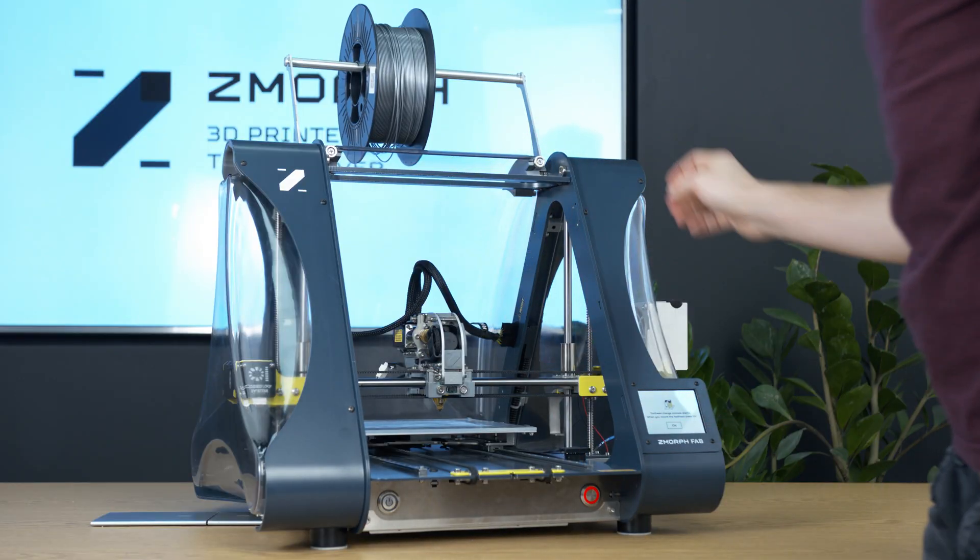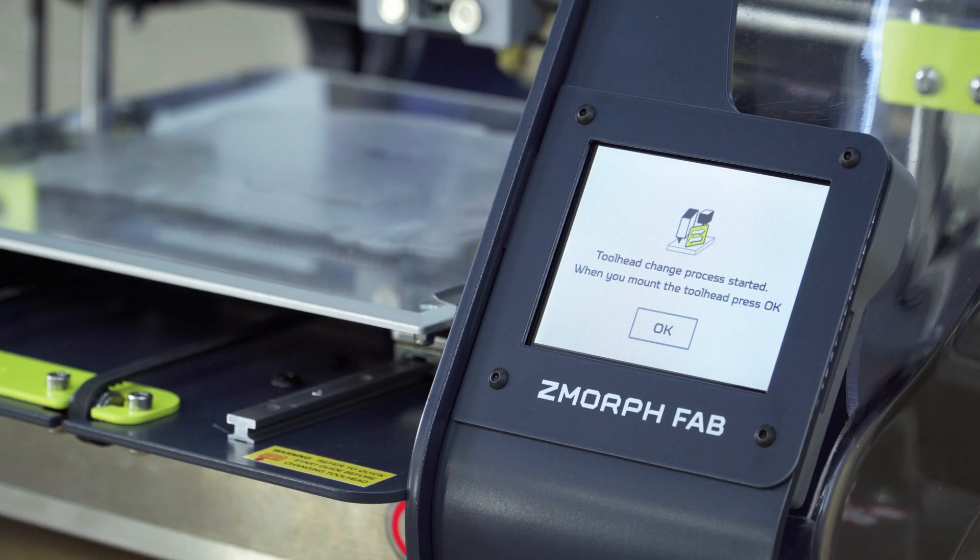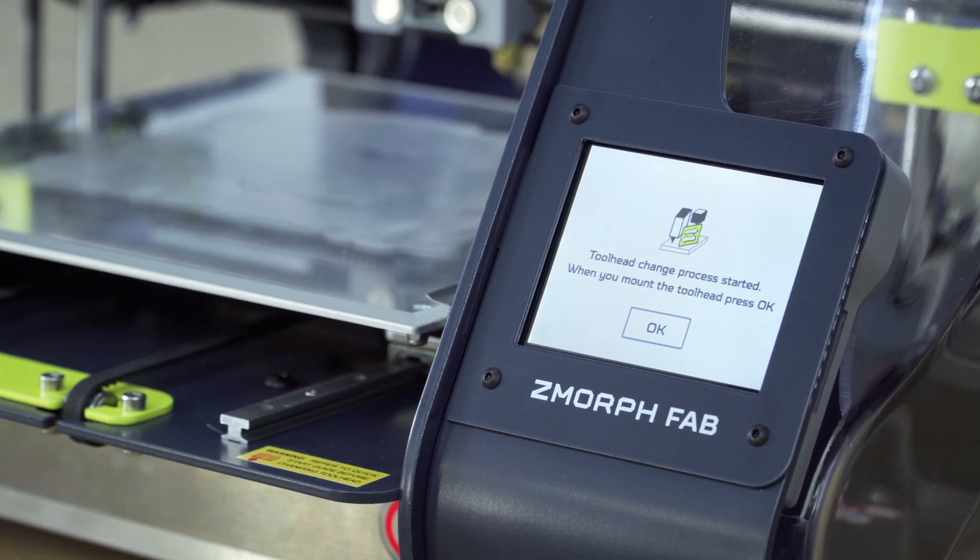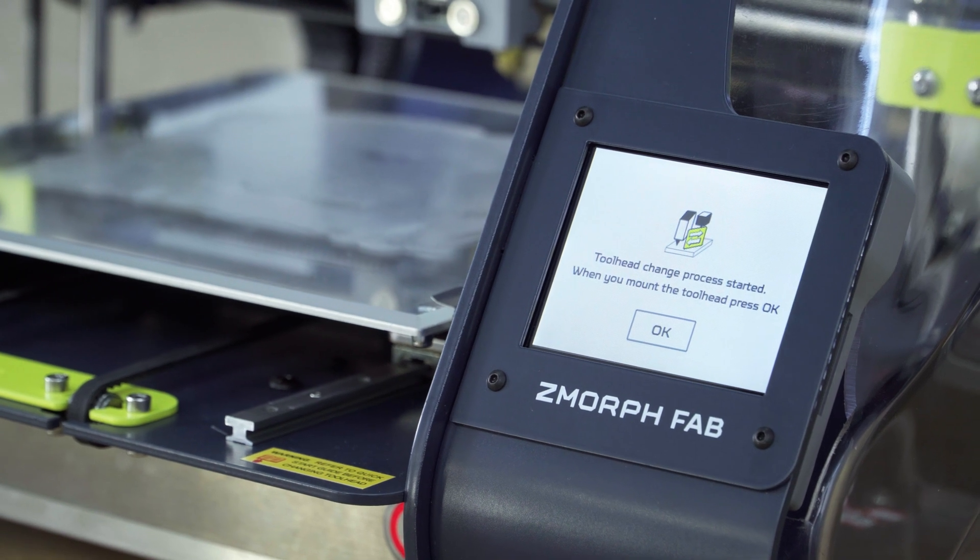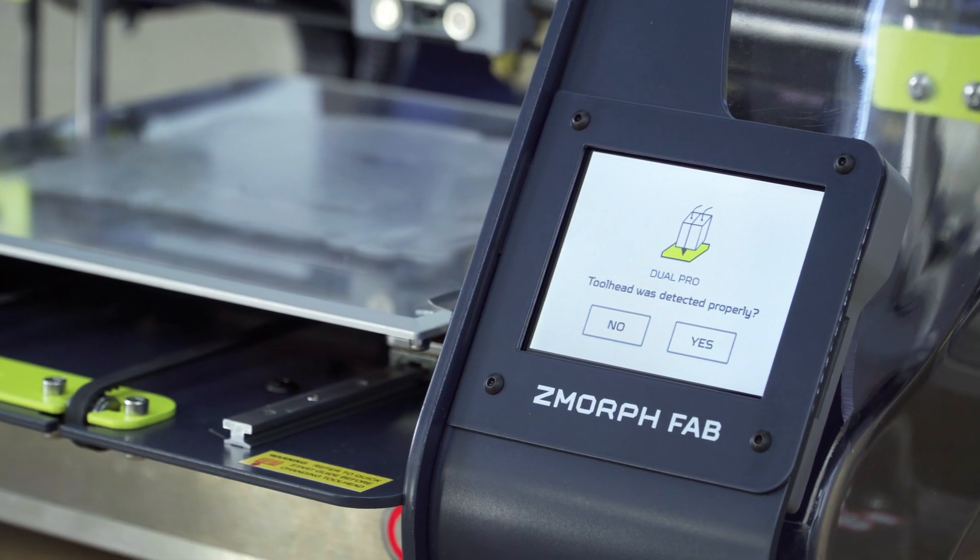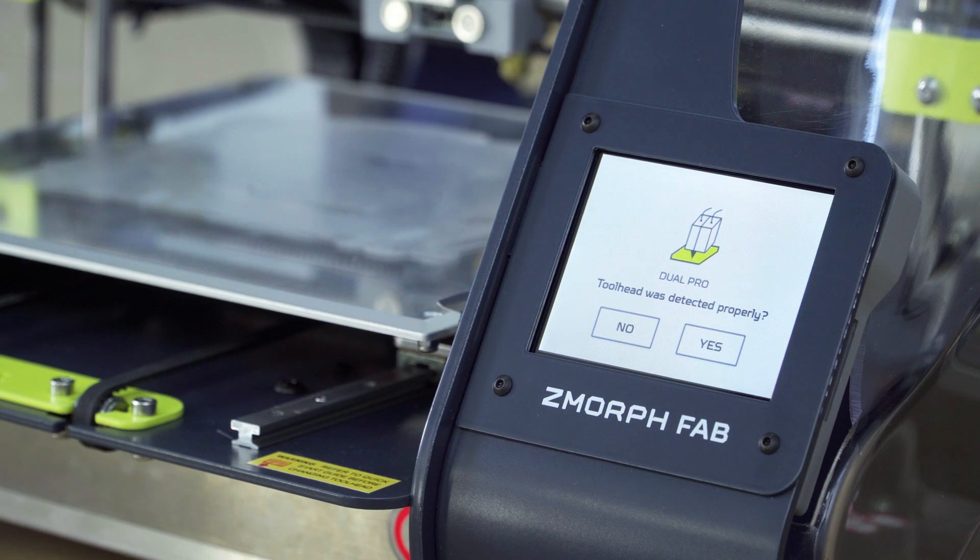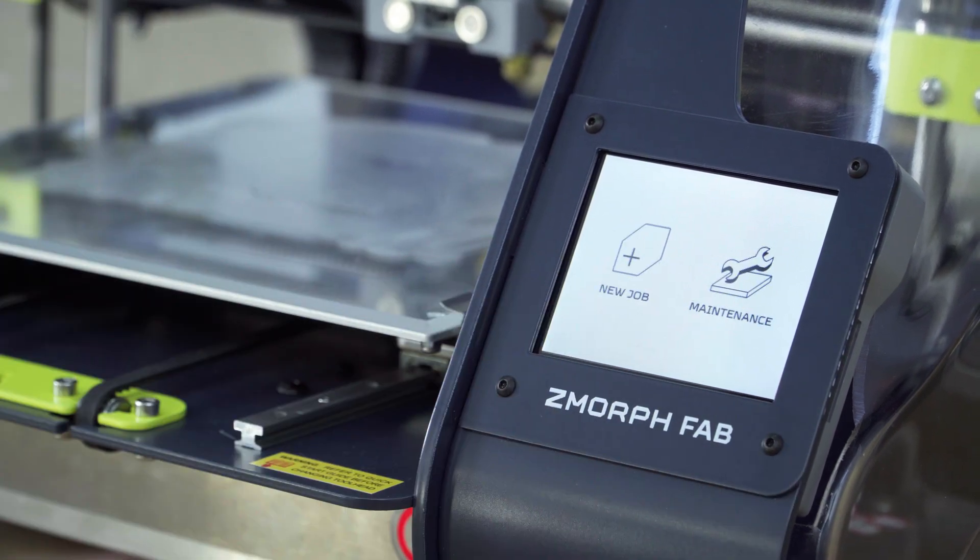And toolhead is ready to go. After mounting and connecting the toolhead, we can see that the printer detected the toolhead properly. If yes, we press yes.